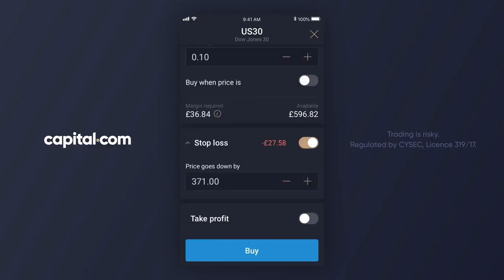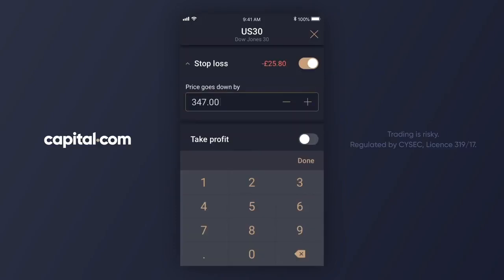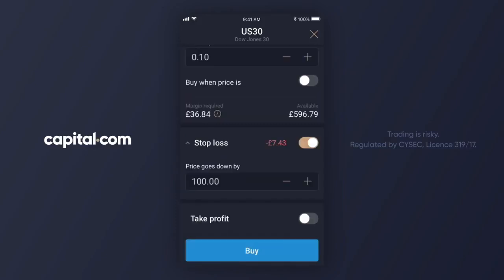Let's say I want my stop loss 100 points away from where I get in. I can do this by tapping on the minus sign here until I get to the desired value. Or if I just tap the box I can type in how far away I want my stop loss from my entry point — in this example I want it 100 points away.